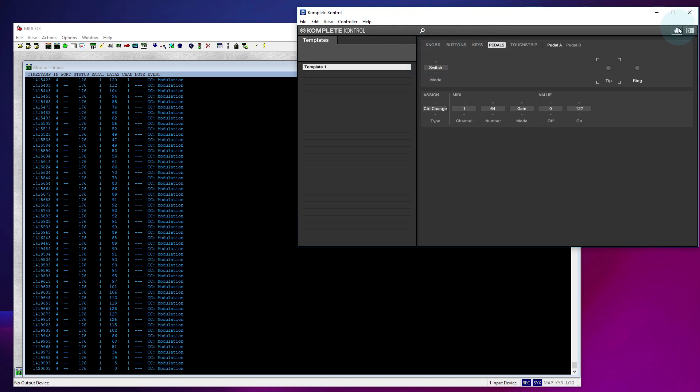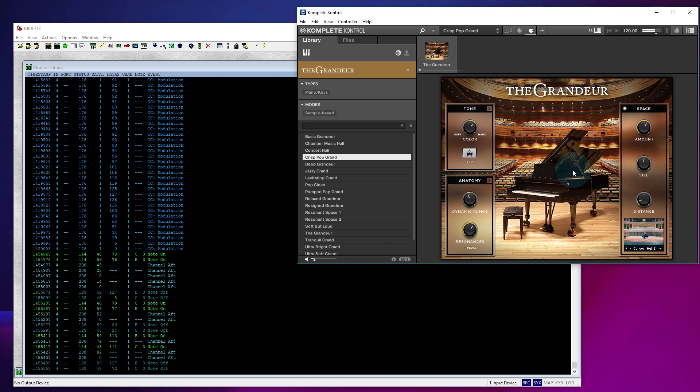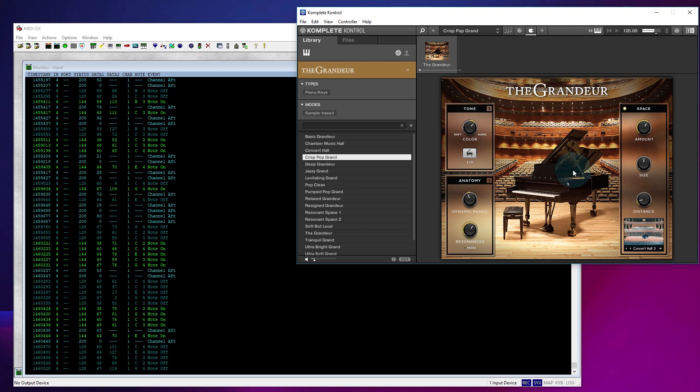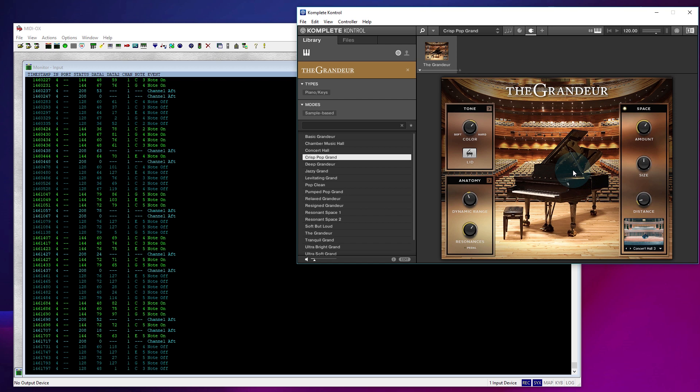So if I go back to my main window here, and I look at my piano, this is how it would normally sound if I've got this set up right. Yes, I have. That's how it would normally sound.